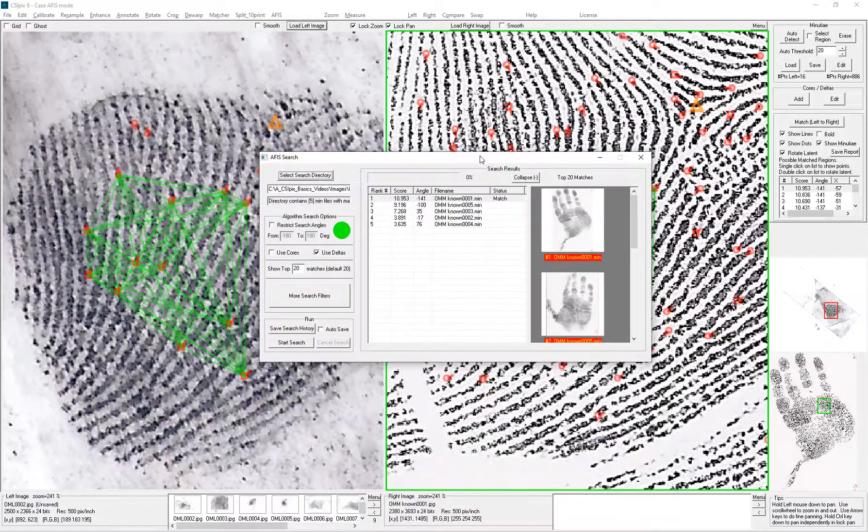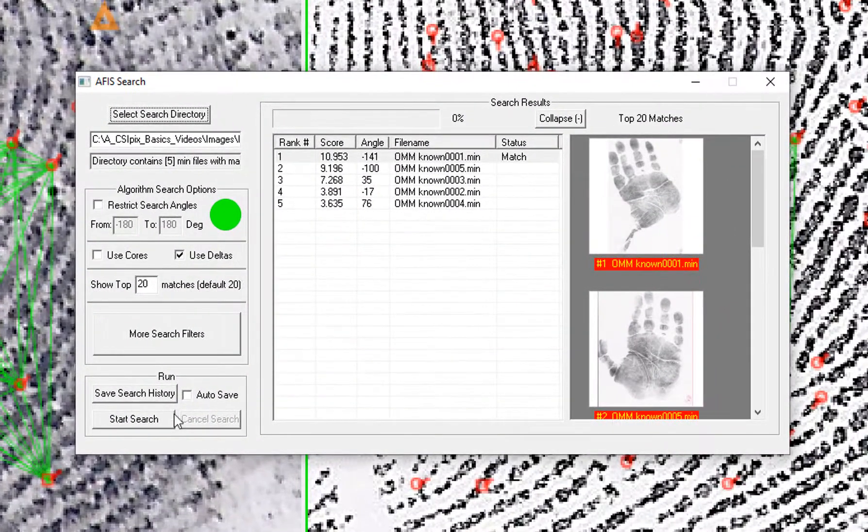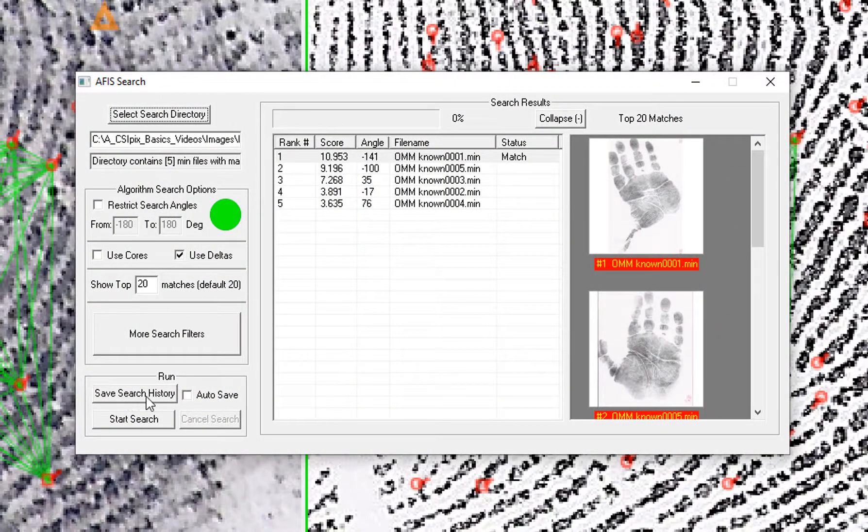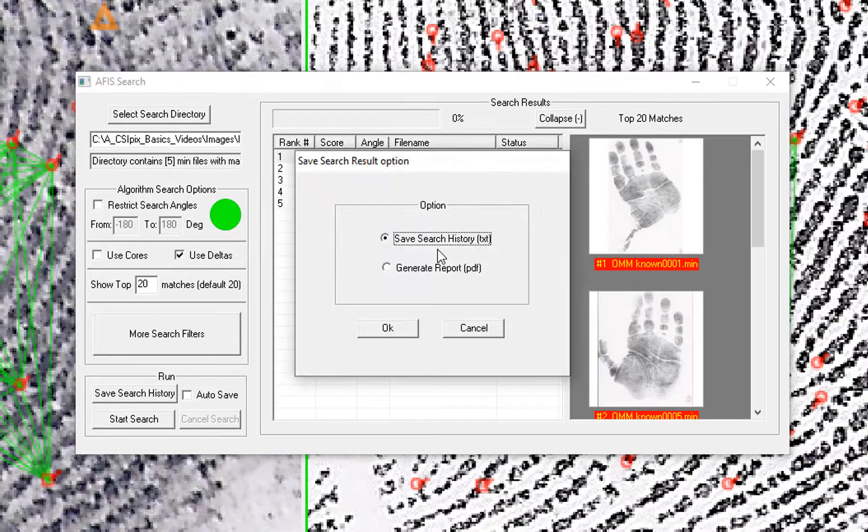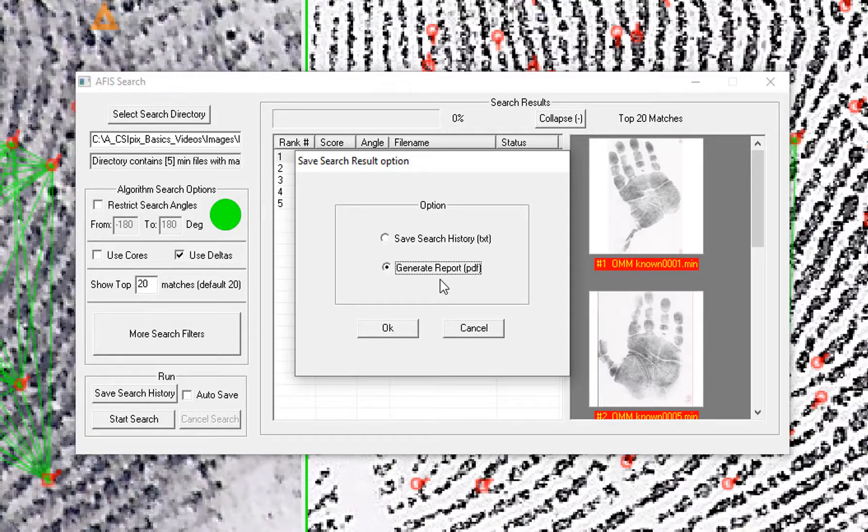Now I want to show how to generate the report. So click save search history right here. You can just save the results in a text file, or you can generate the PDF report. That is what I am talking about in this video.